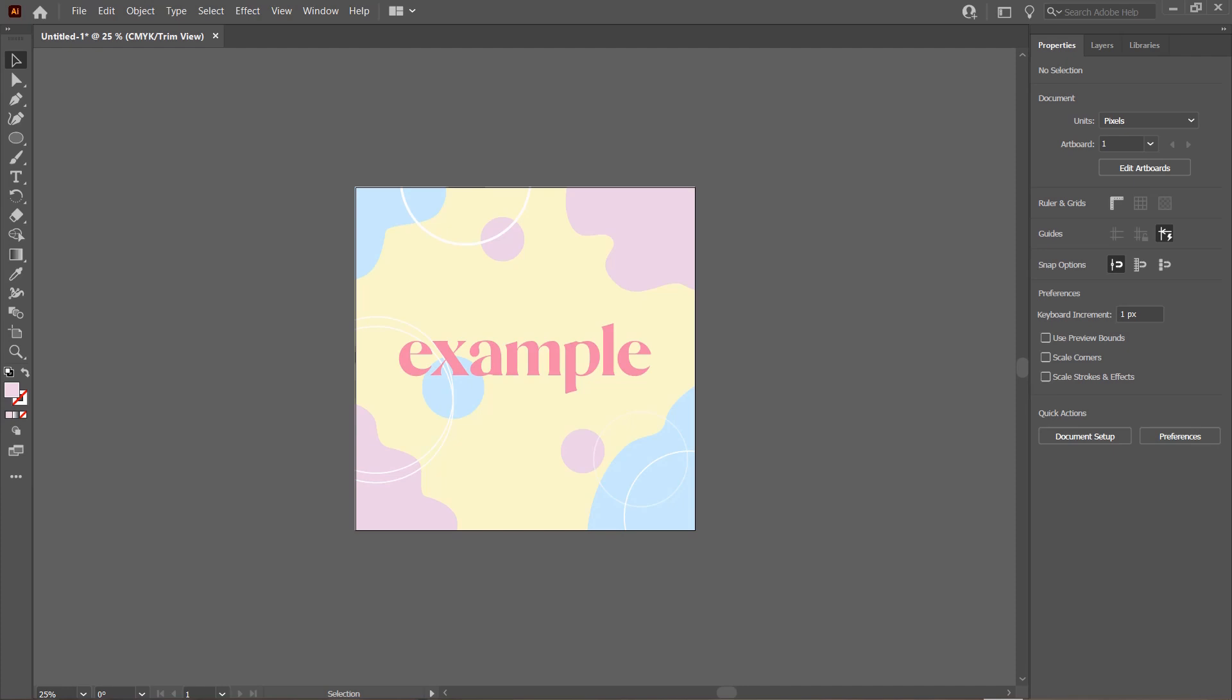Hey guys and welcome back to the Tutorial Millennial channel. In this video I'm going to be showing you how you can change the color of objects with the same color.